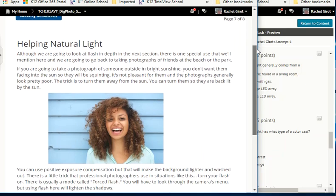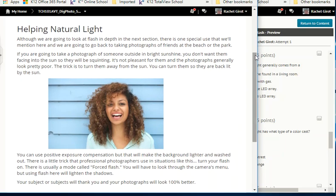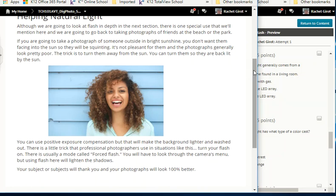Helping natural light: if photographing someone outside in bright sunshine, don't have them facing into the sun — they'll be squinting and the photos generally look poor. The trick is to turn them away from the sun, making them backlit. You can use positive exposure compensation, but that makes the background lighter and washed out. A trick professional photographers use: turn your flash on — there is usually a mode called forced flash. Using flash here will lighten the shadows, your subjects will thank you, and your photographs will look 100% better.